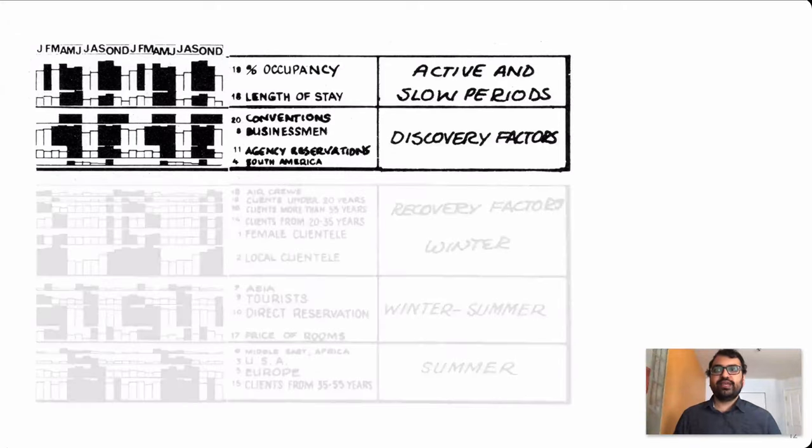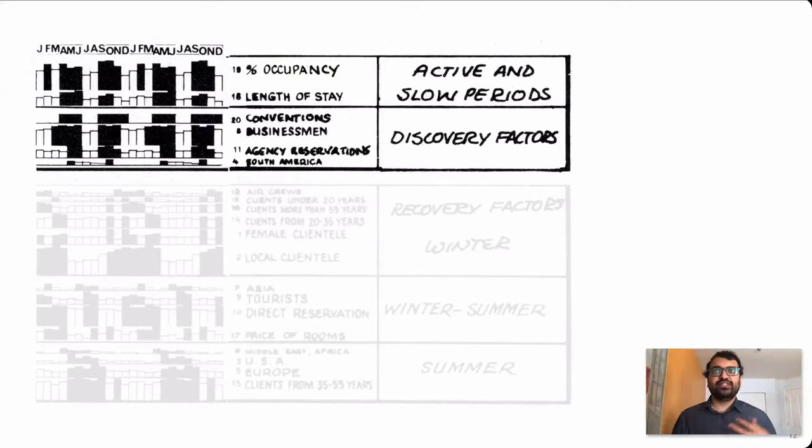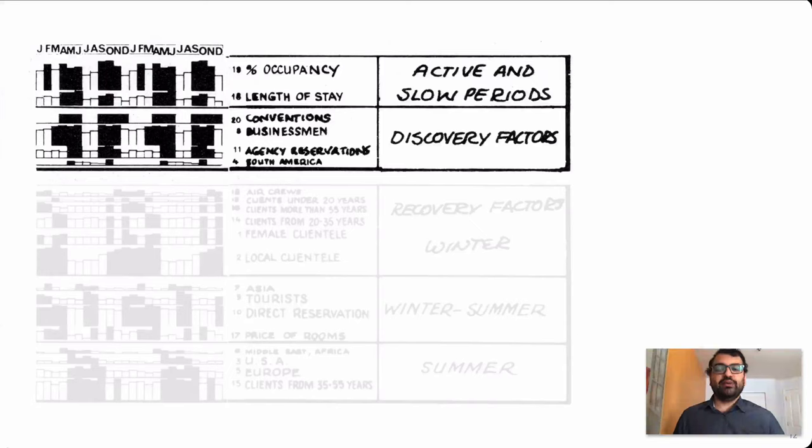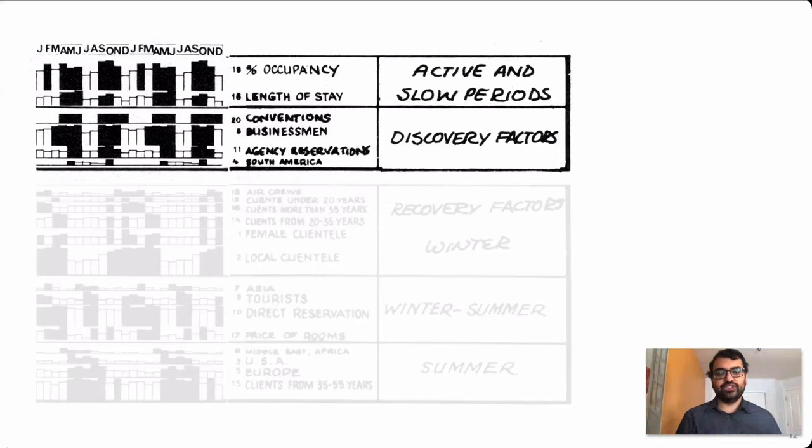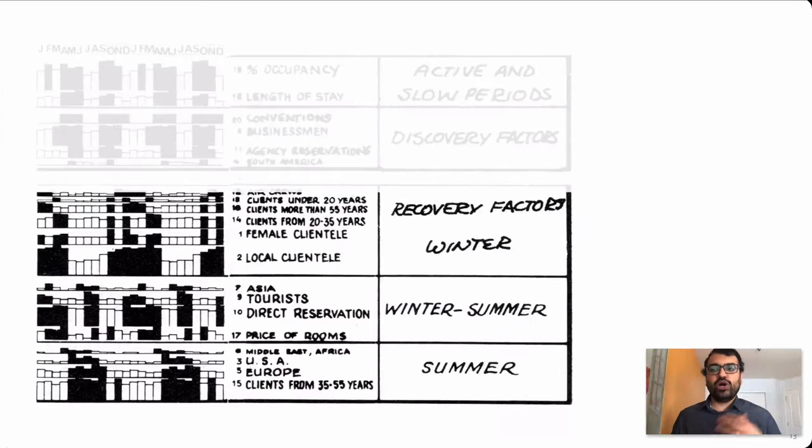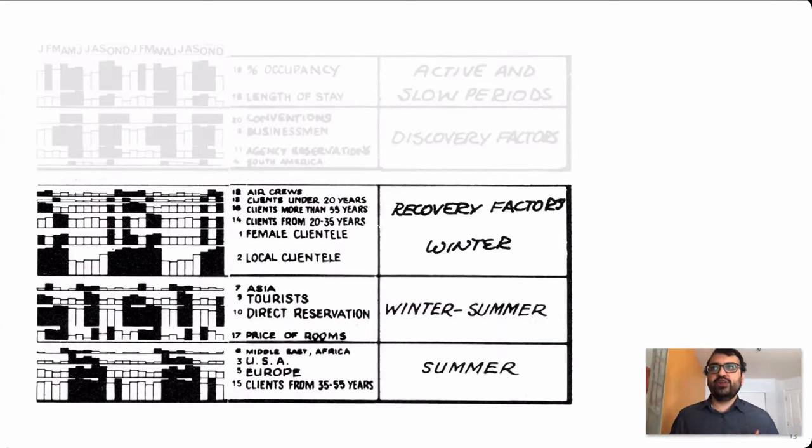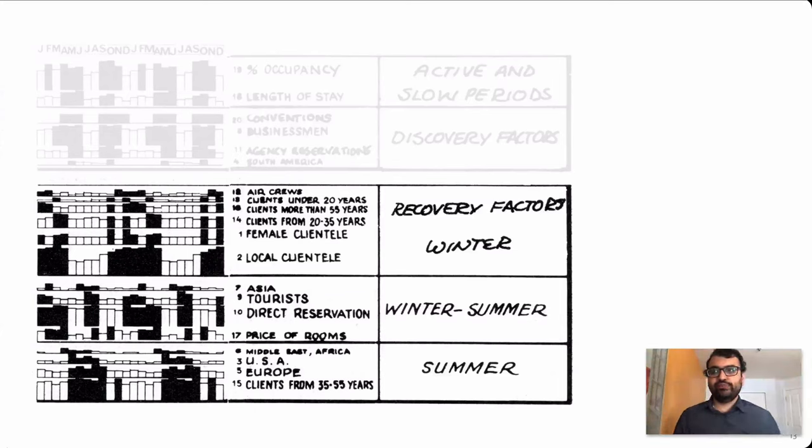For example, they were able to characterize these active and slow periods based on the presence or absence of conventions and the knock-on effect on business people and travel agencies. They were also able to notice marked differences between the summer and winter months.